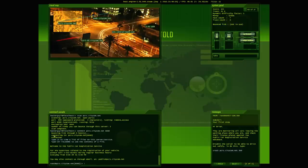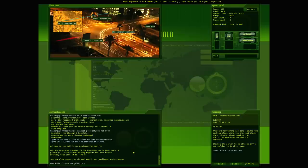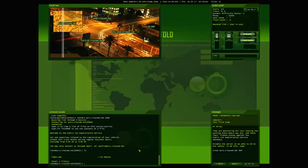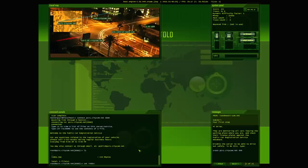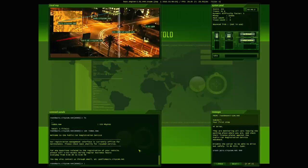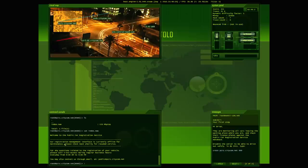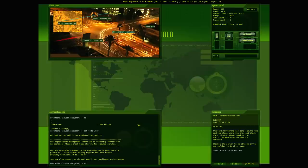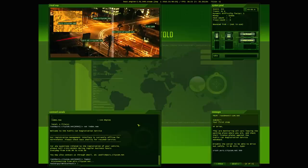So we got the message of the day. Welcome to the public car registration service. For any questions related to the registration of your vehicle, please call during regular business hours or contact us through email at public at pcrs.citycom.net. Let's go cat indexed.new. Registration management interface is currently offline for maintenance. Nothing real important. It's just a neat little add-on. So we'll log out.